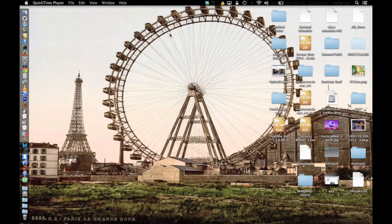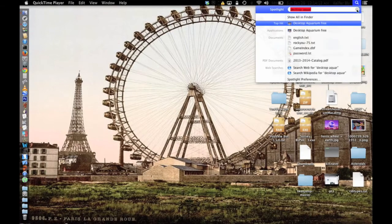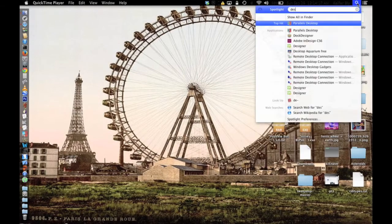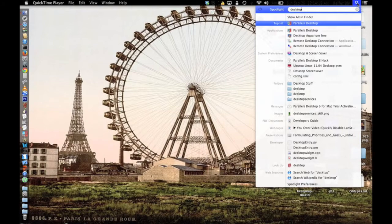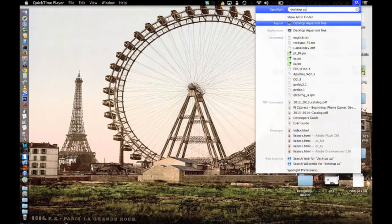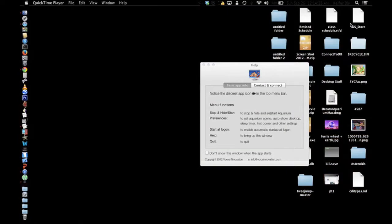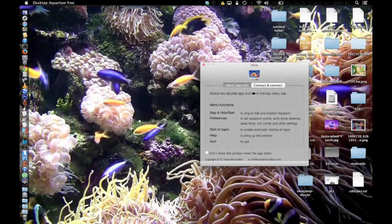Once it's done installing, you can close out of your Mac App Store, and then what you're going to want to do is go up here and search Desktop Aquarium — then it should come up with this.